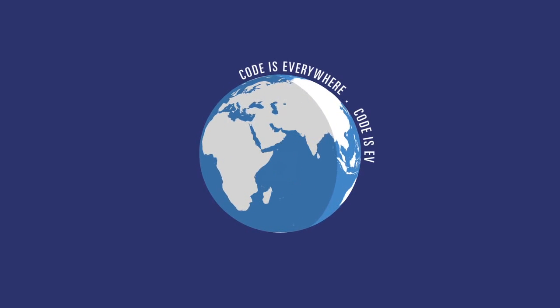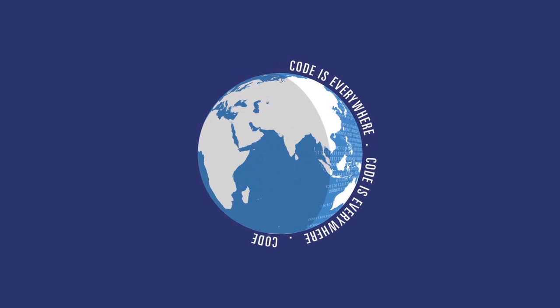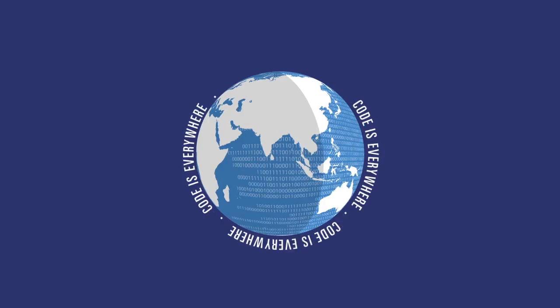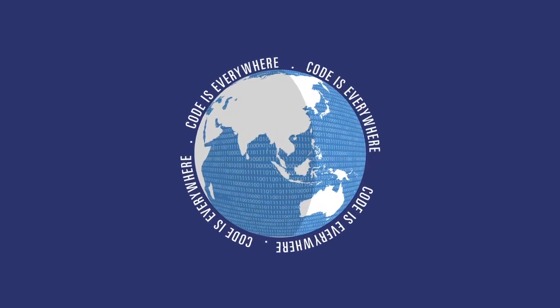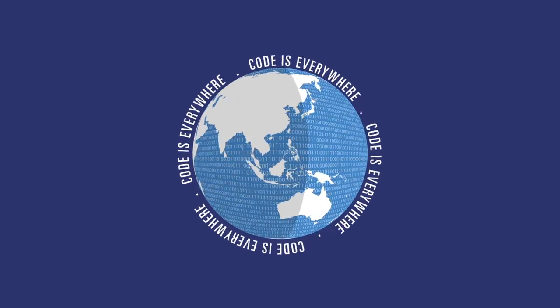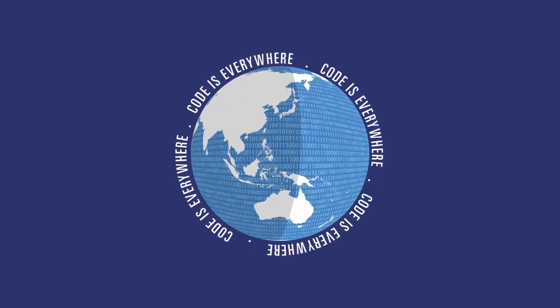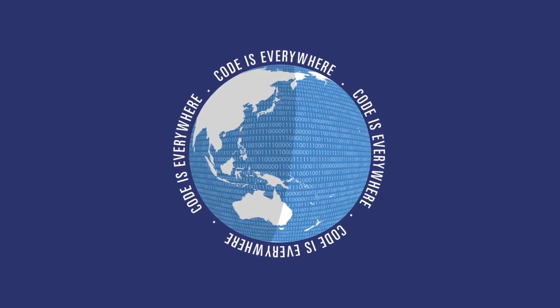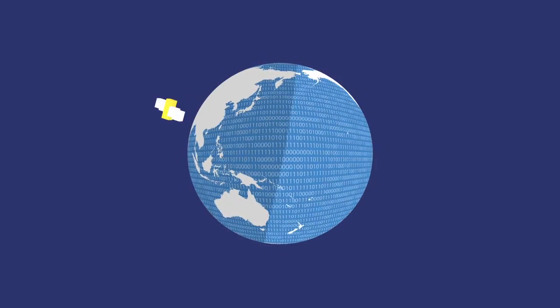Code is everywhere. Code is a software language for computers. It is a set of instructions that tells a computer what to do.